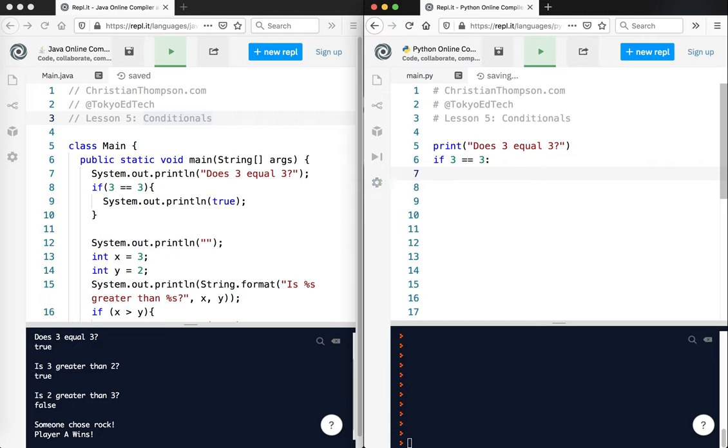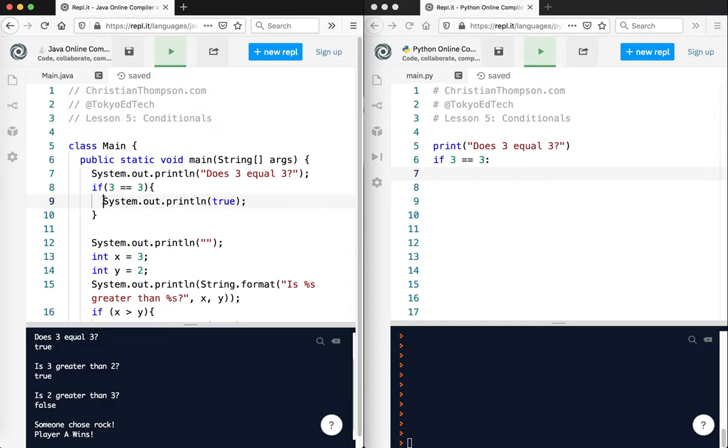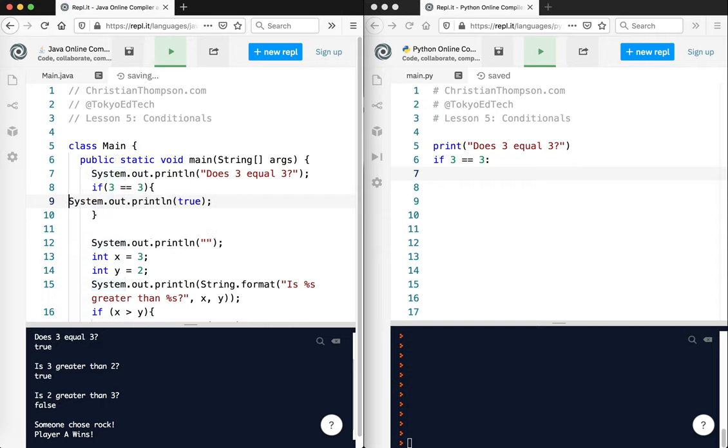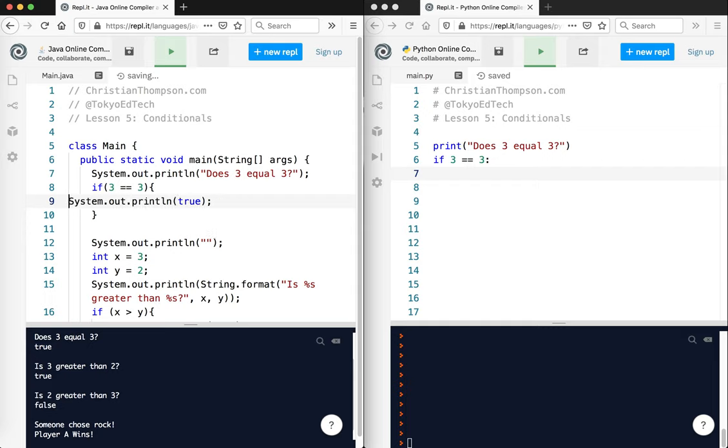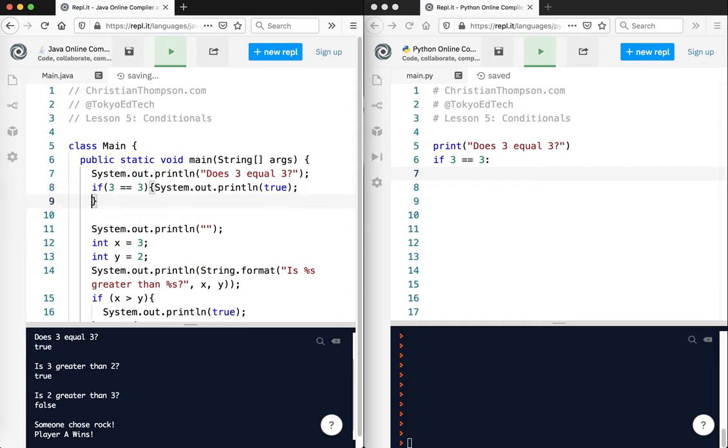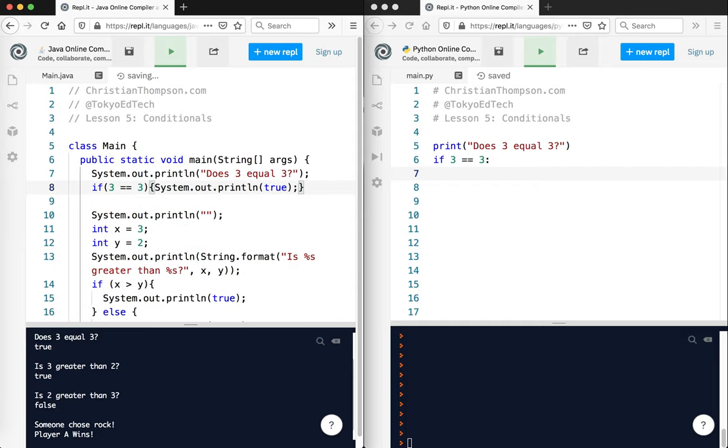but notice how it's automatically converting to spaces. This is one of the things that people don't like about Python. It's because the spacing counts. Over here in Java, if I do this, this is perfectly valid Java code. We just do it like this so that it's just visually easier to understand.